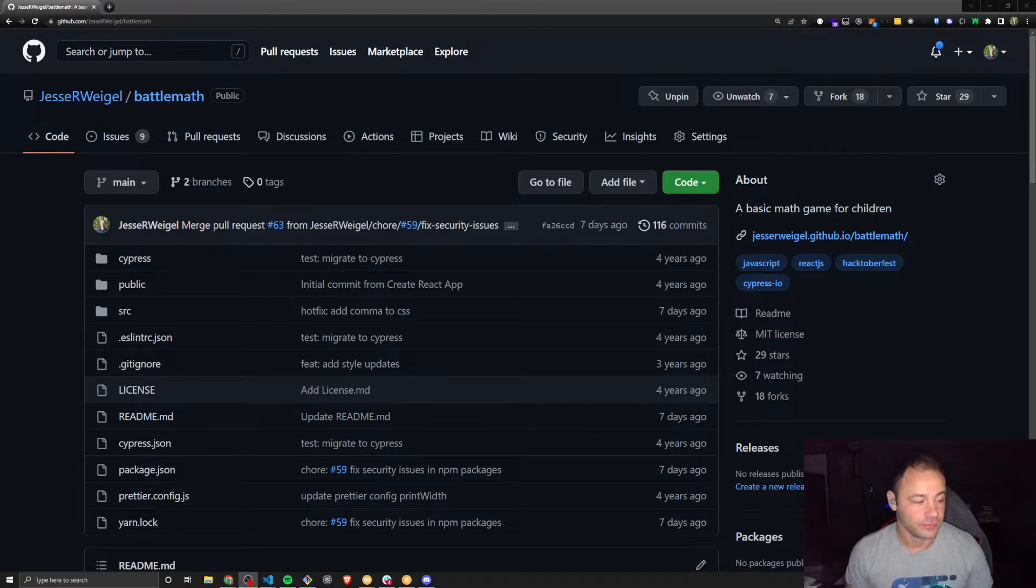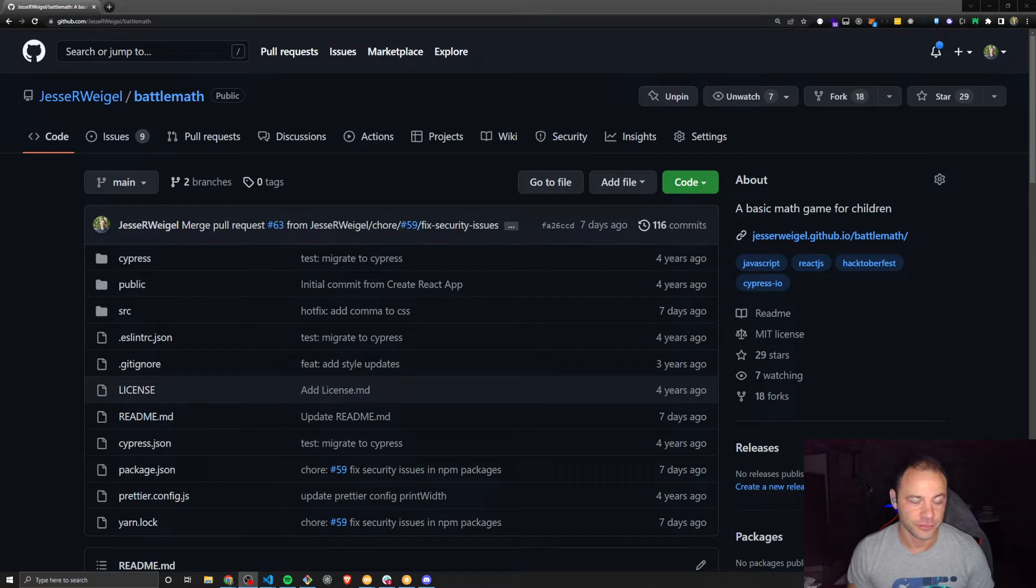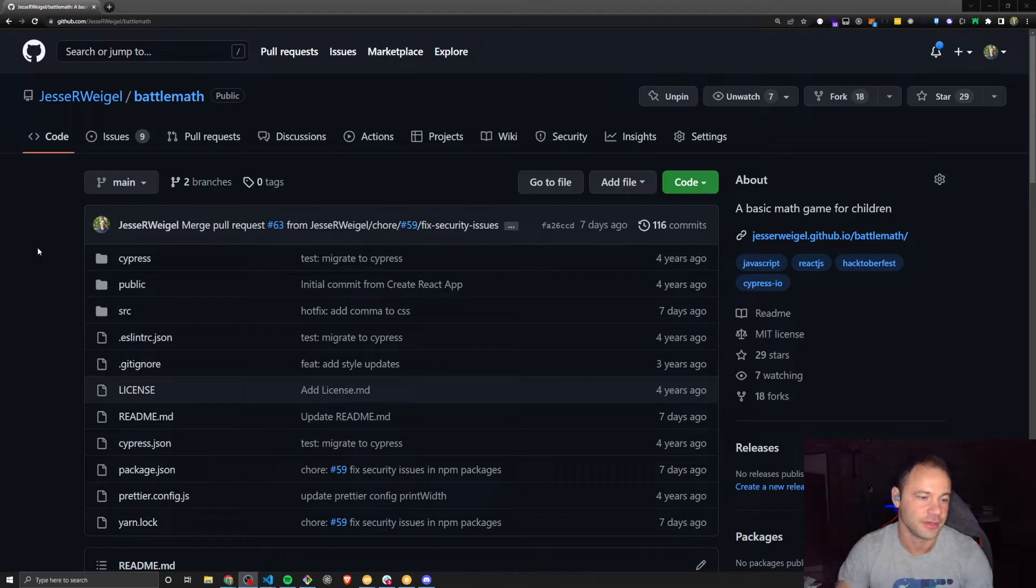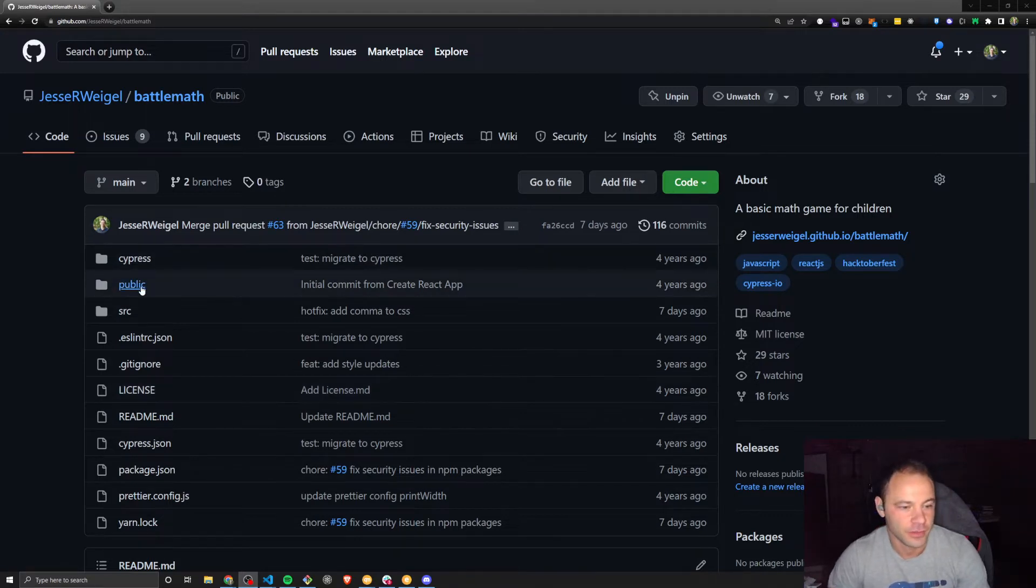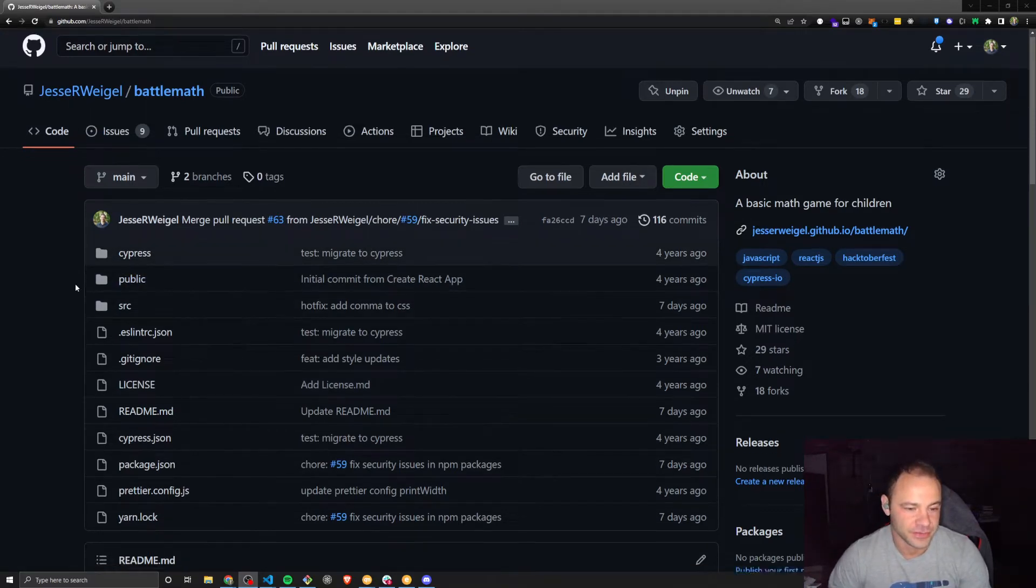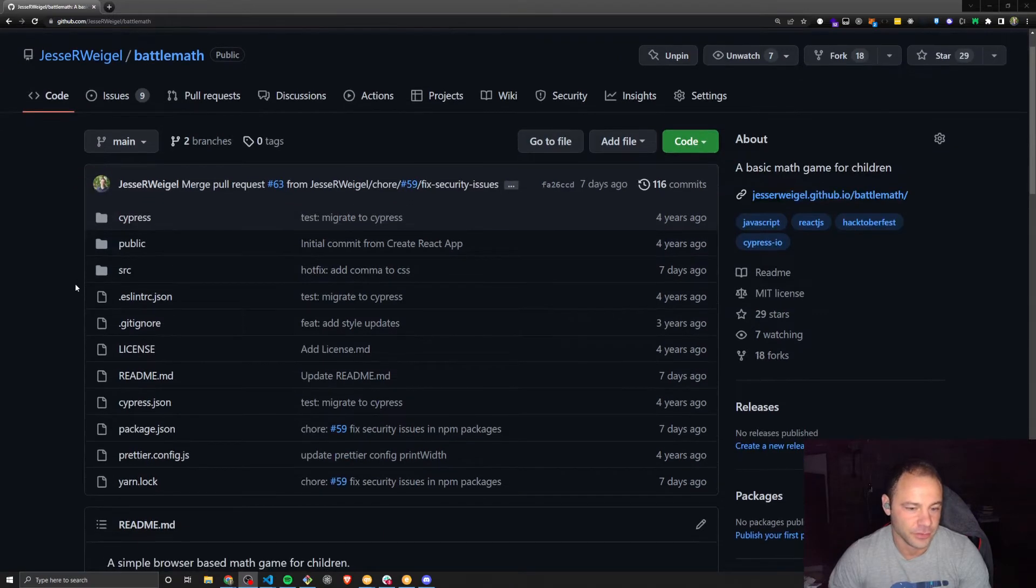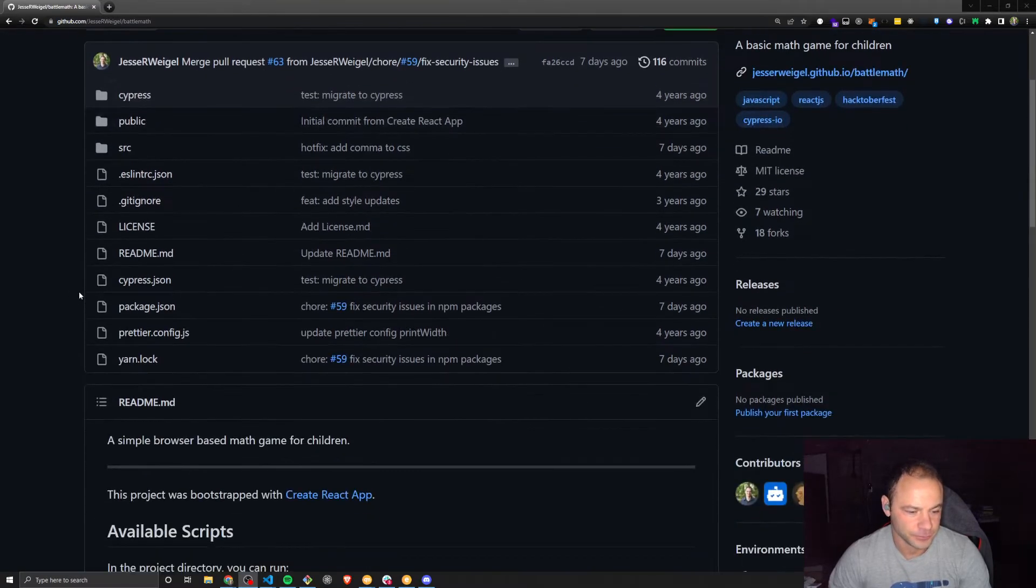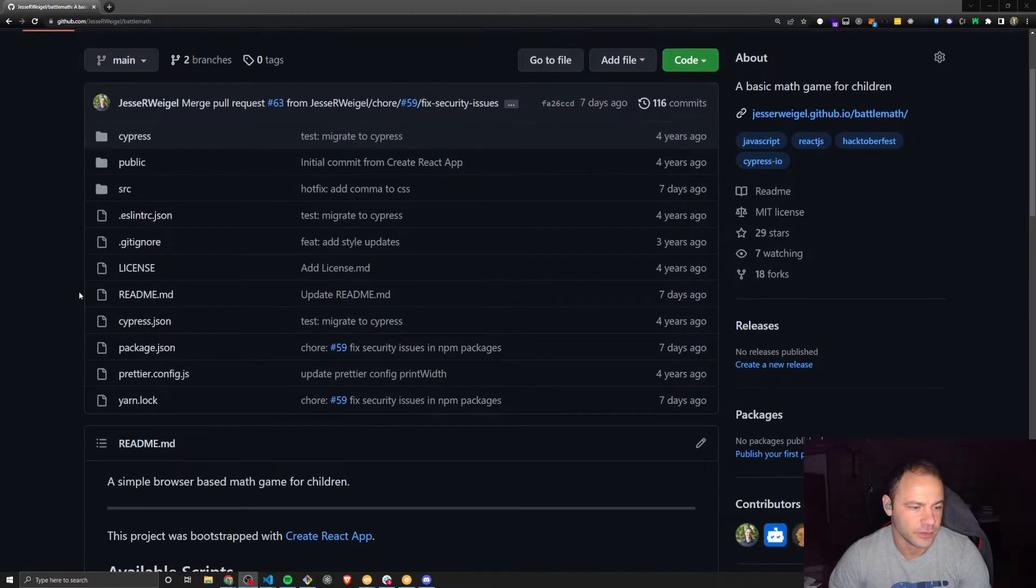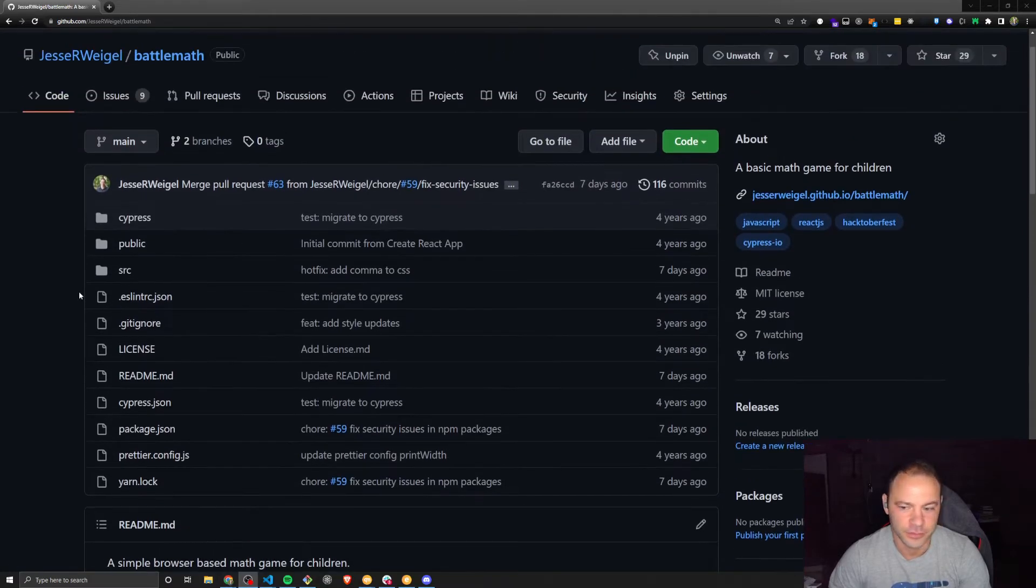If you've watched my streams before on my channel or on the FreeCodeCamp channel, you may have seen this project. I think we did a few streams on it. I recently updated all the packages on this repo to the latest versions, so it's pretty much ready to go, ready to be worked on.